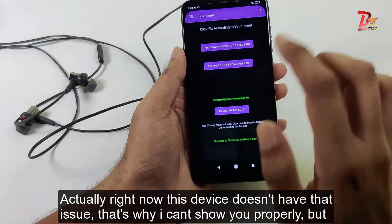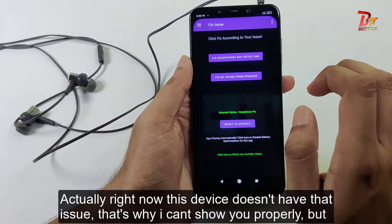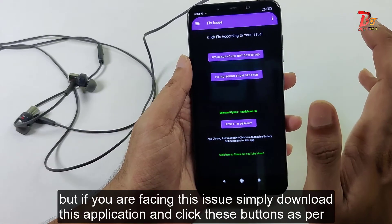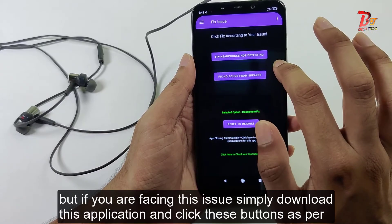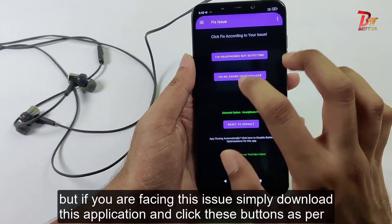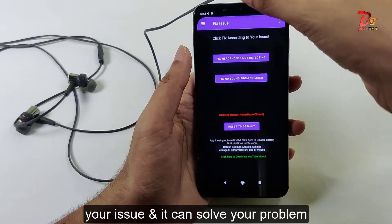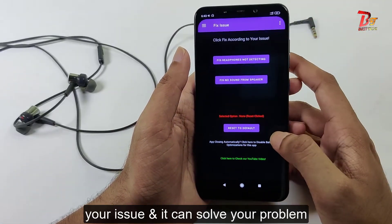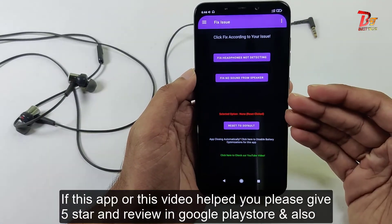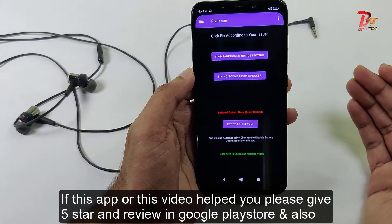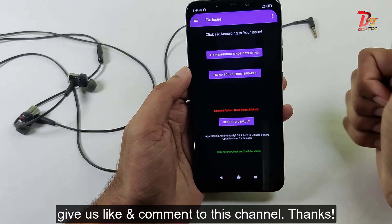Actually, right now this device doesn't have that issue, that's why I cannot show it properly. But if you are facing this issue, then simply download this application and click the button as per your issue, and it can solve your problem. If this app or this video helped you, then please give this app 5 stars on the Google Play Store, and also give us a like on our YouTube channel.